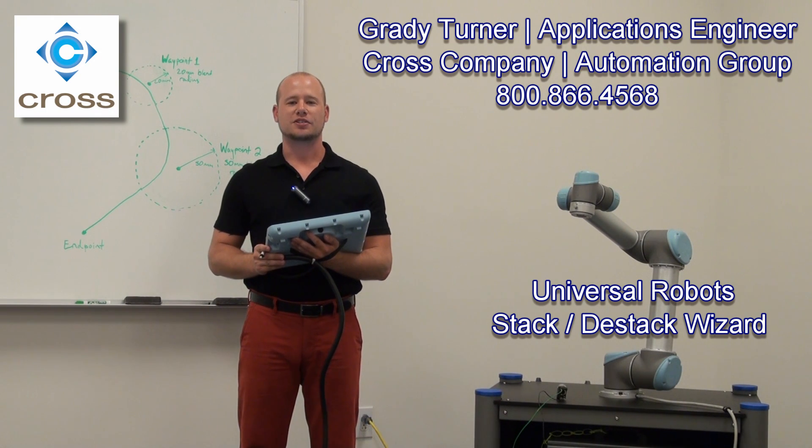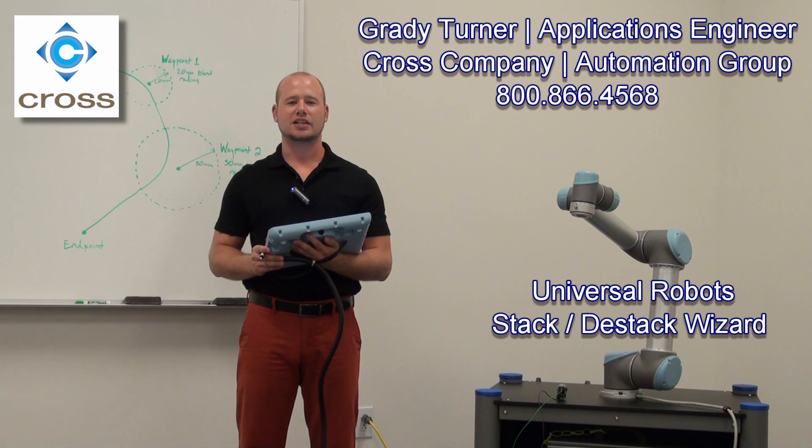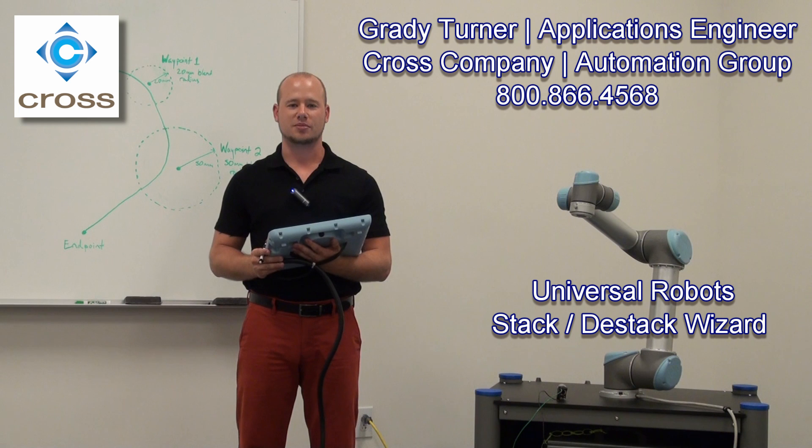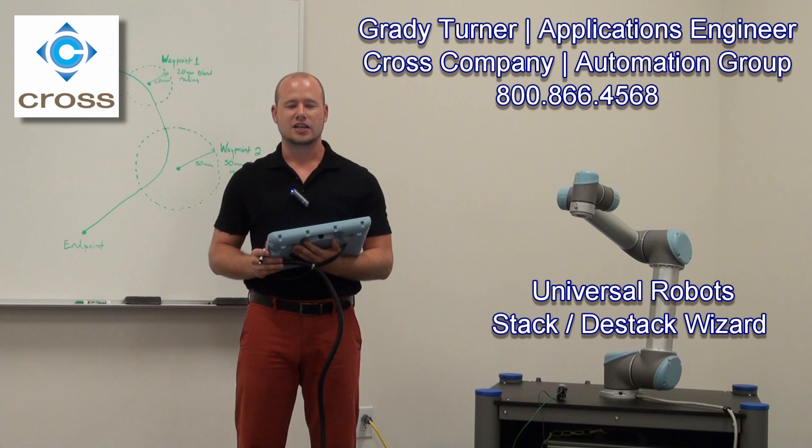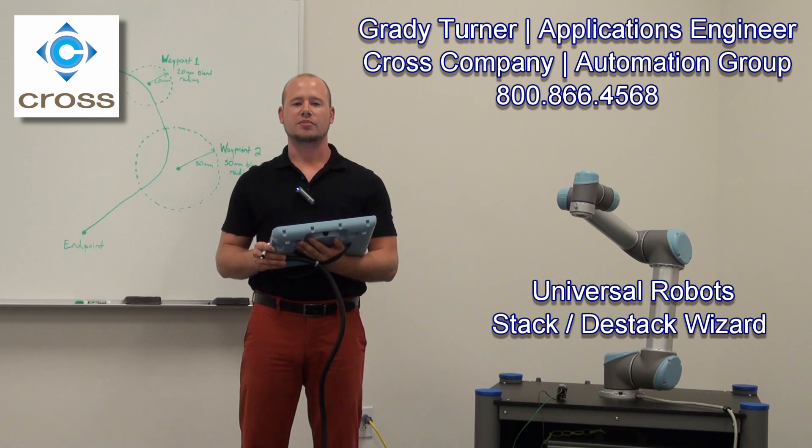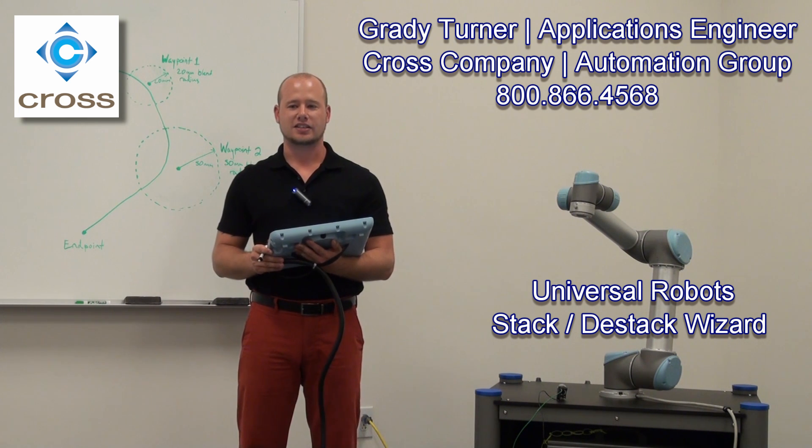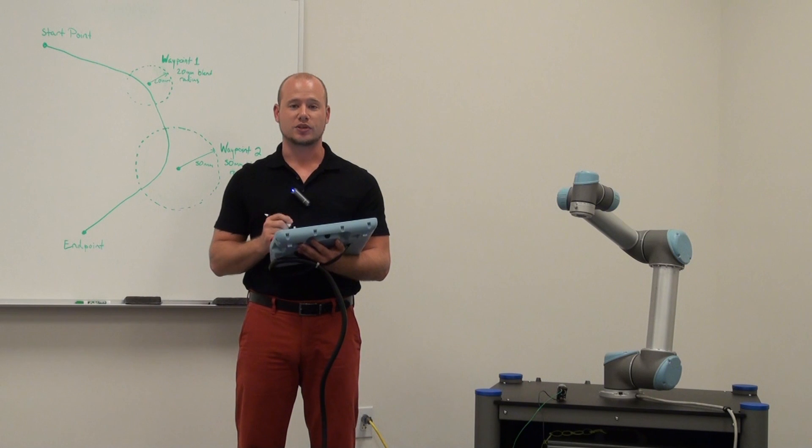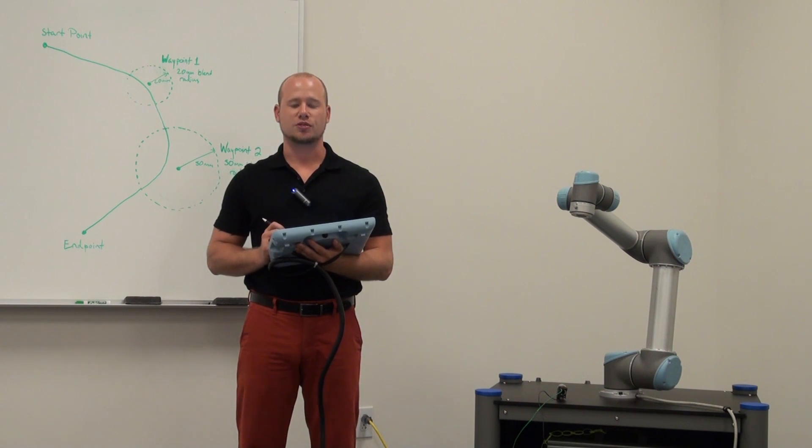Hi, my name is Grady Turner and I'm an applications engineer with the Cross Company Automation Group. In this video I'll be going over how to make a stack and destack program using the wizard that's built into the robot.